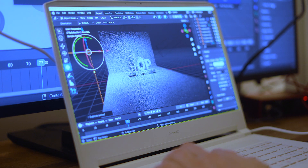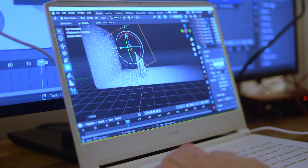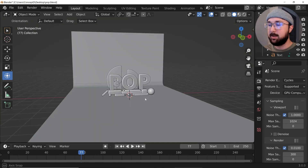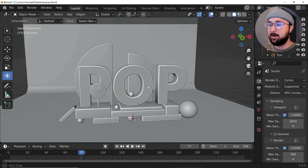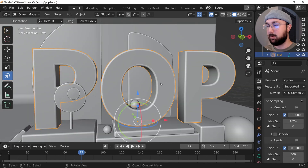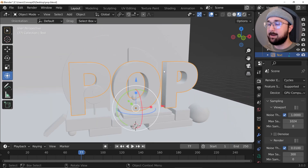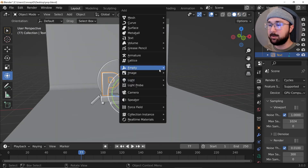Today's video is brought to you by Concept D — they make really great laptops for creatives. I'm going to be using the Concept D7 Pro. In the description you'll find a download link to this specific file we're going to use for texturing and lighting. The scene starts with just one material, no lights. If you click on material preview it's going to look very flat.